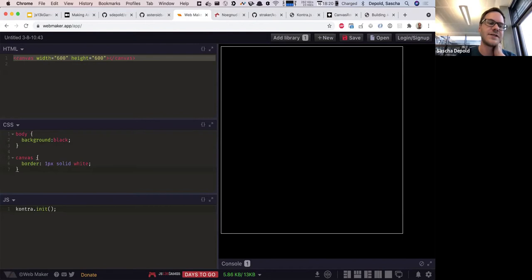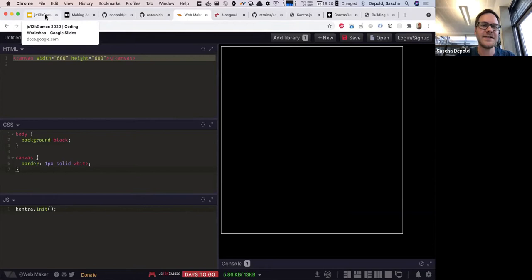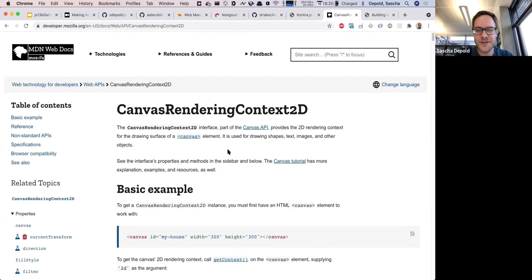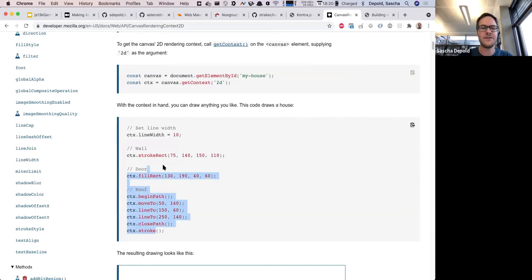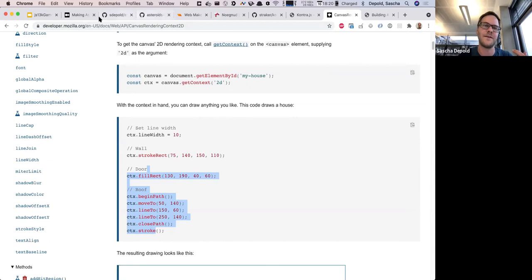To see where the canvas is, you can make the border white. In case you don't know what a canvas is: it's an HTML element that allows you to draw on it through the canvas rendering context. We're going to use the 2D context today — with it you can move a cursor around, draw lines, fill areas, and so on.